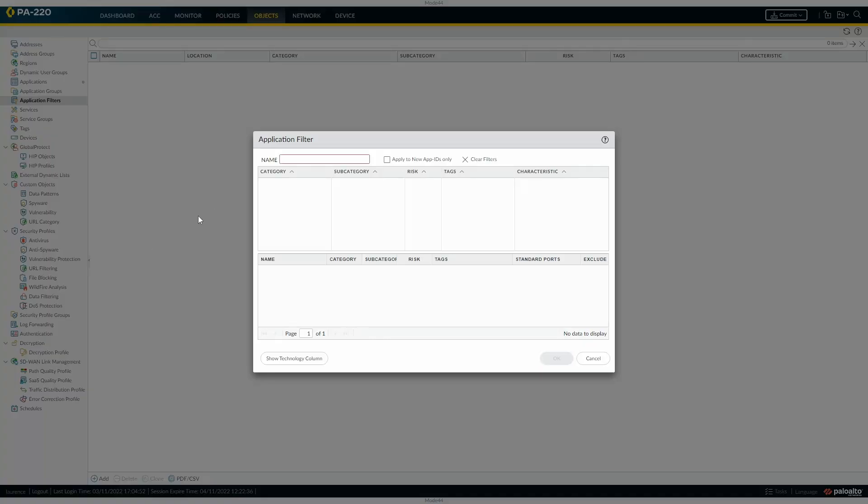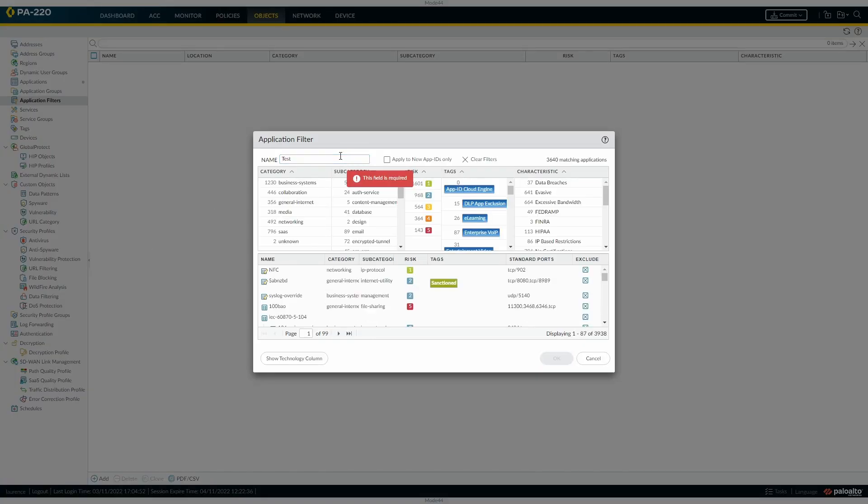And then add, give it a name. Traditionally, of course, you would go through applications, application groups, but this makes it a lot easier to categorize the applications that you want.